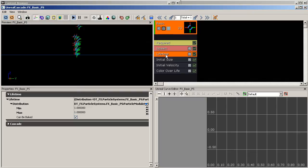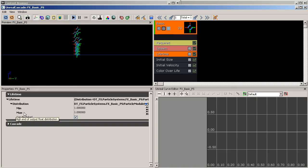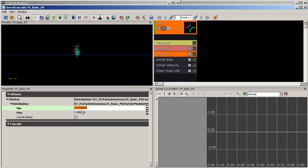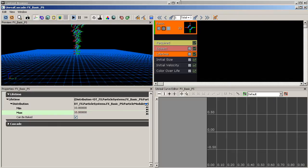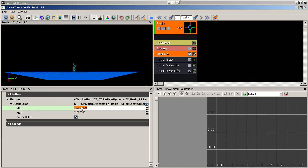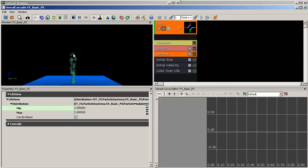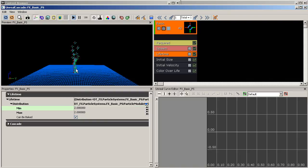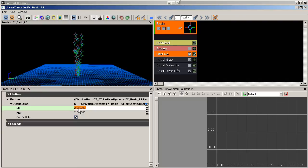Next we have 'Lifetime', which sets the initial lifetime of a particle at spawn time. You have a lifetime distribution with minimum and maximum values. If I set both to 10, my particles live for 10 seconds before dying. Setting them to 2 makes it easier to see. I can also set a range — for example setting the minimum to 1 — which creates randomness so some particles die before others.